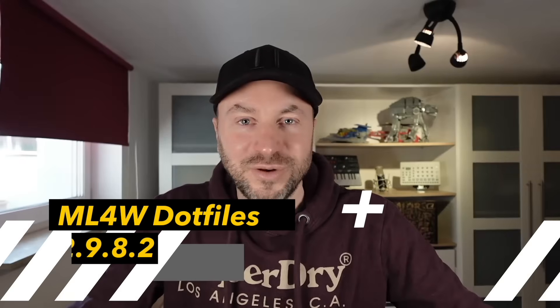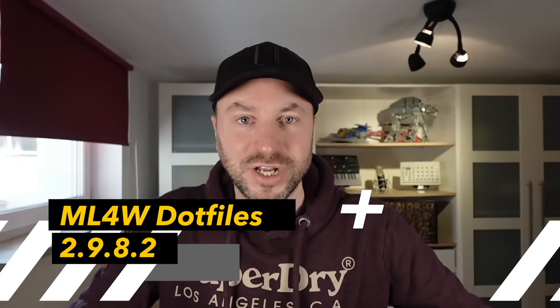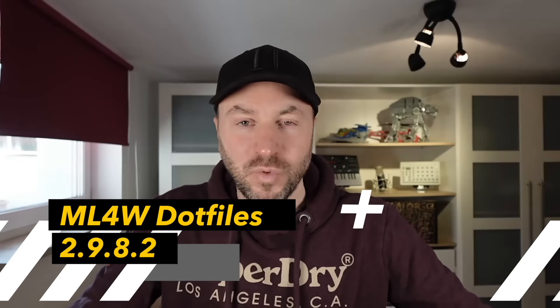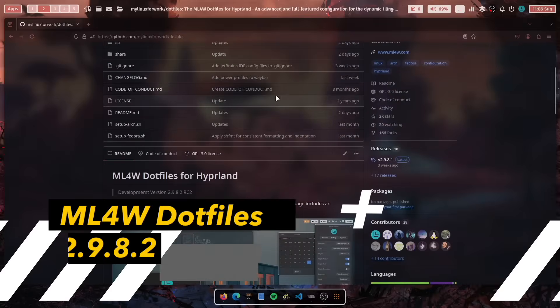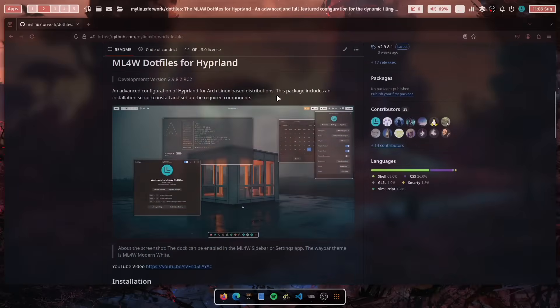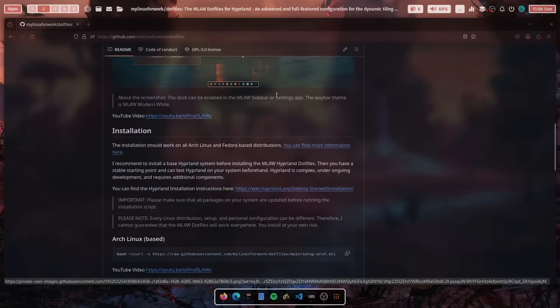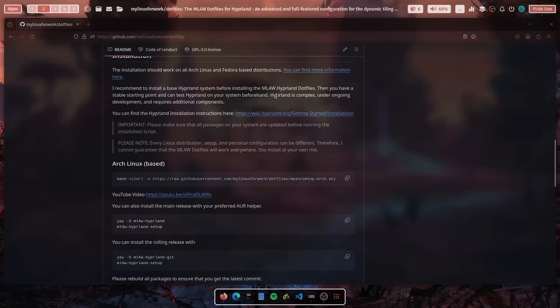Hello everyone and welcome back to my channel. The version 2.9.8.2 of the MyLinuxWork.files for Hyperland is now available for you to download. And this new version comes with a lot of new features.